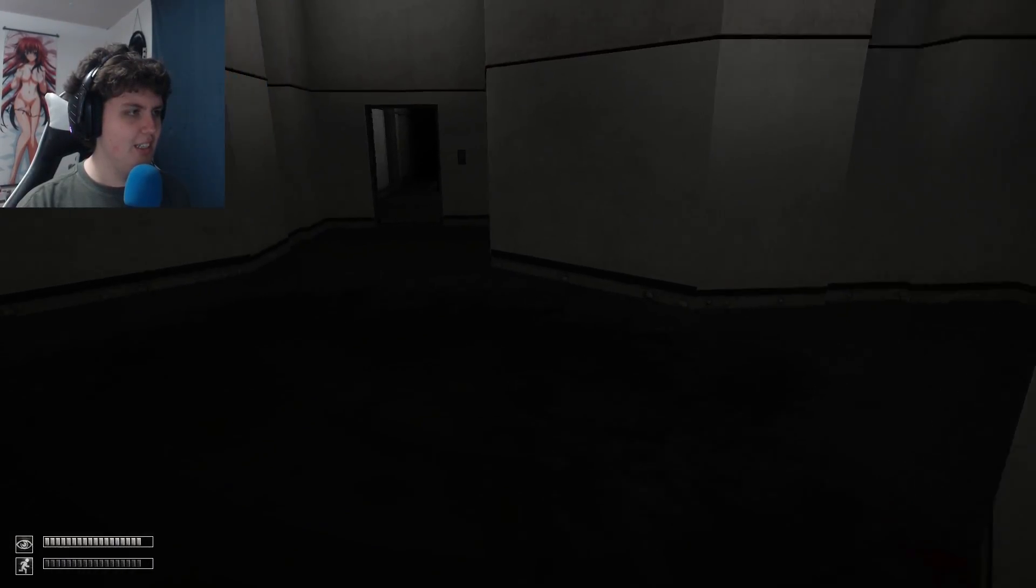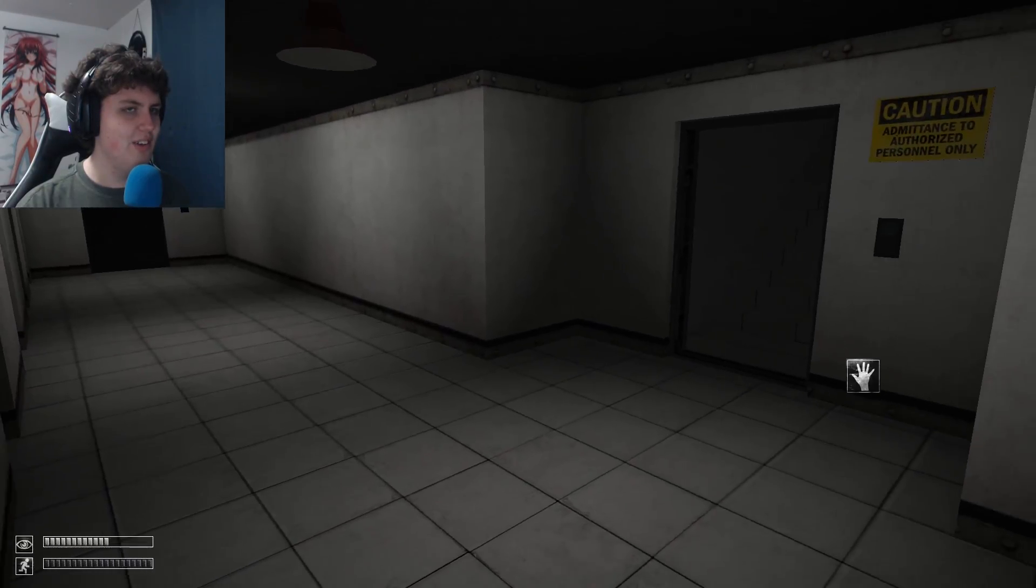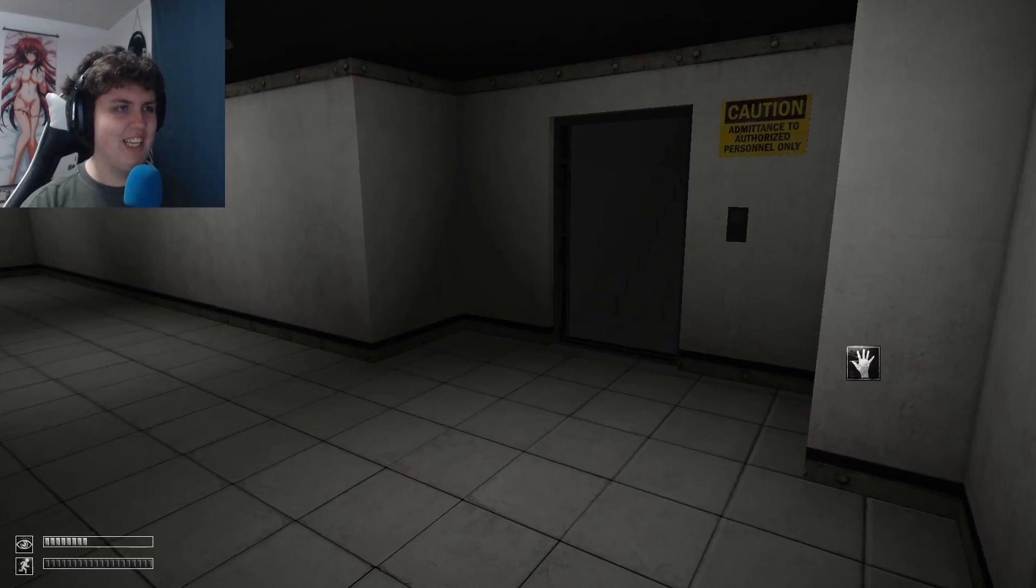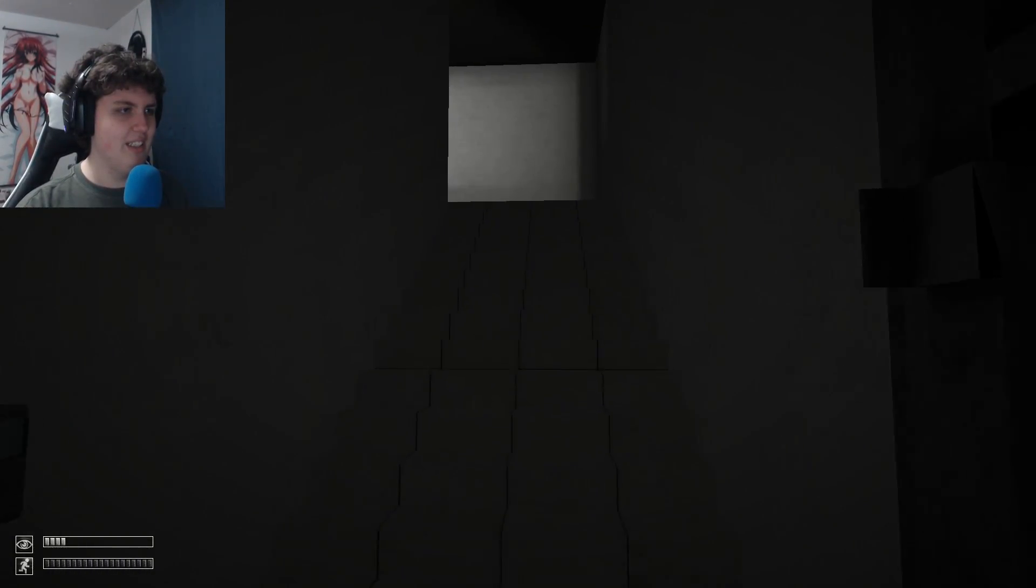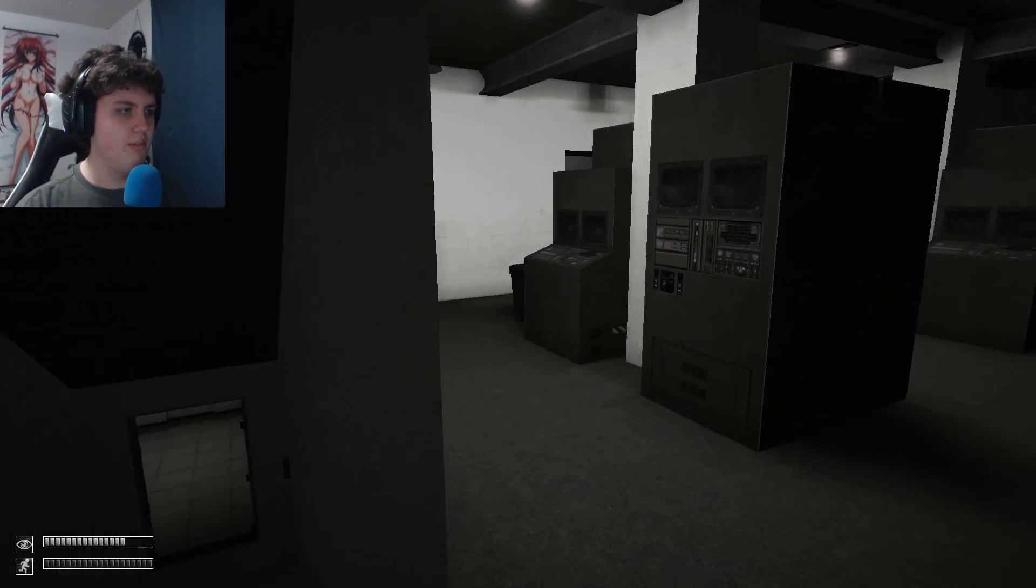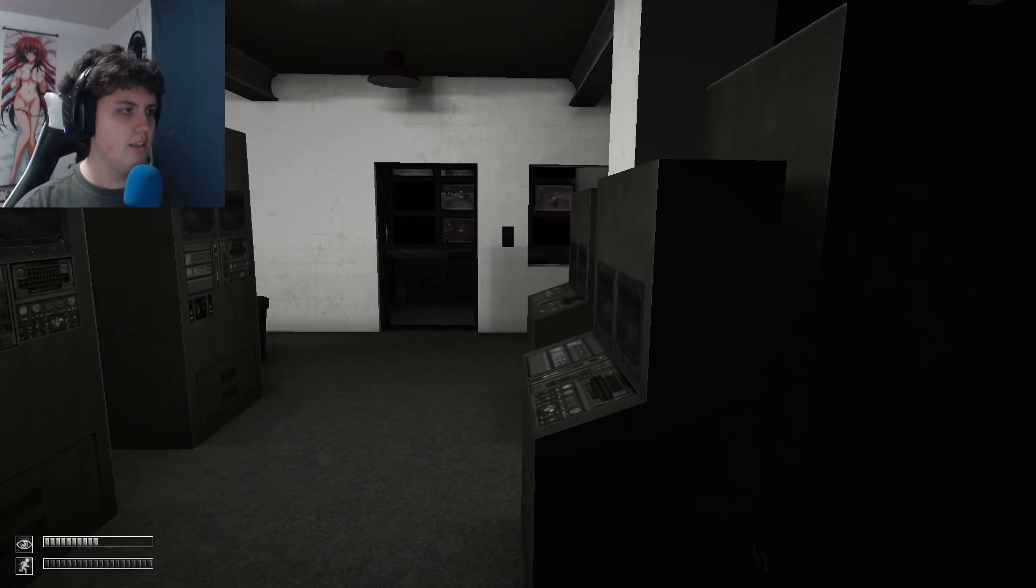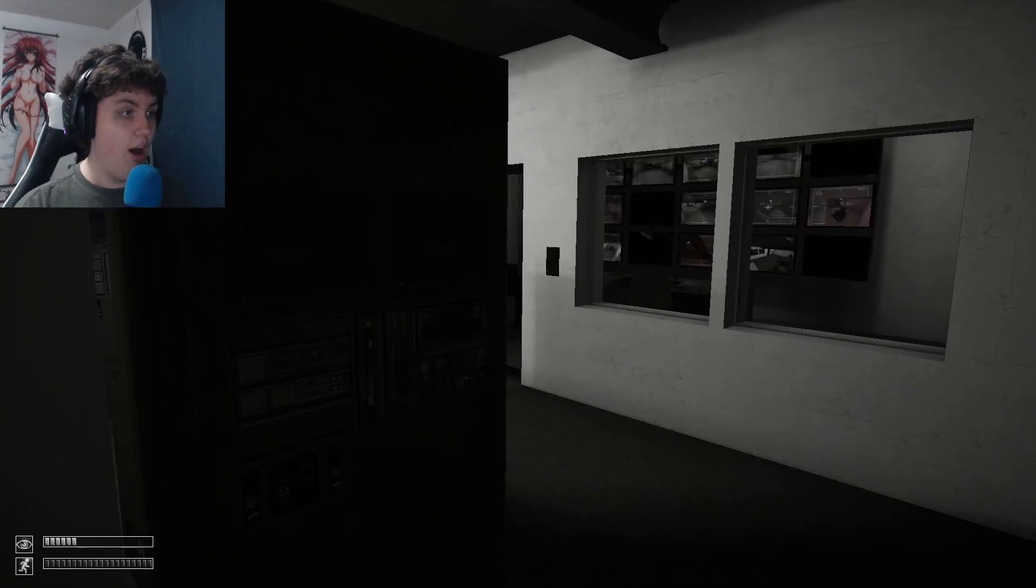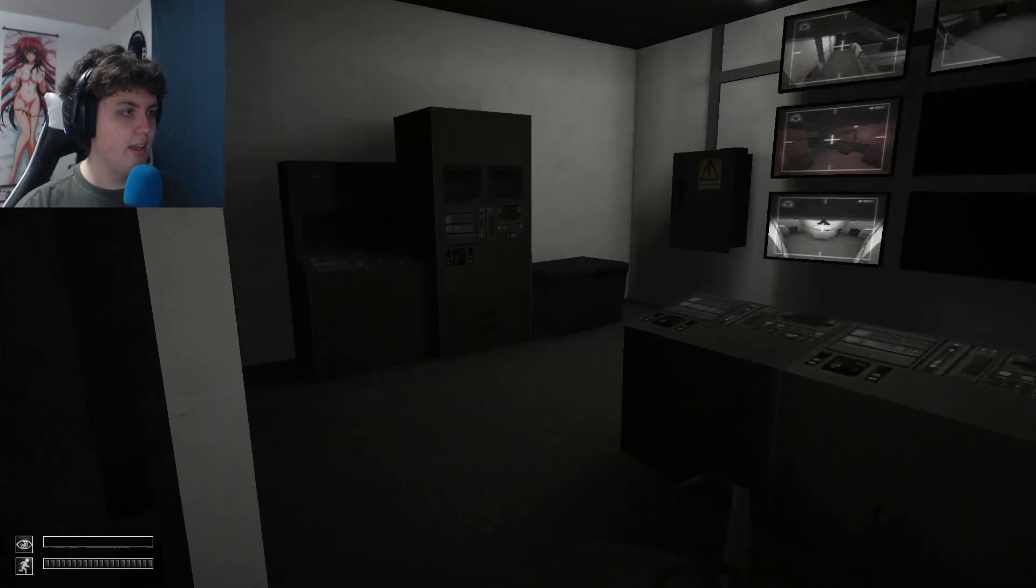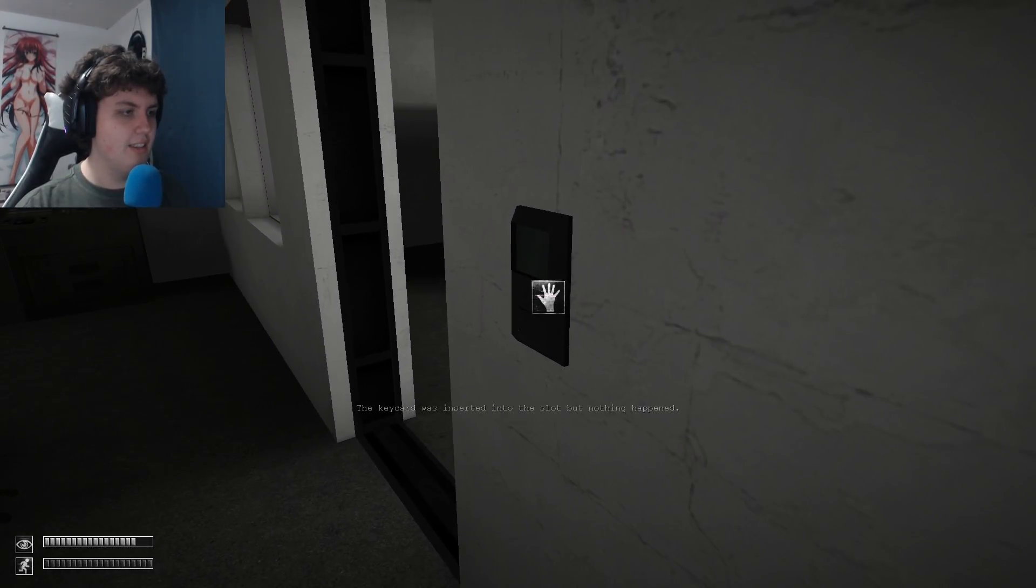But right before I started this recording, the plague doctor was singing or talking, was singing like Ring Around the Rosies or something. It was very creepy. But he's still up here, right? Oh, is he gone? He's gone. Shut it.